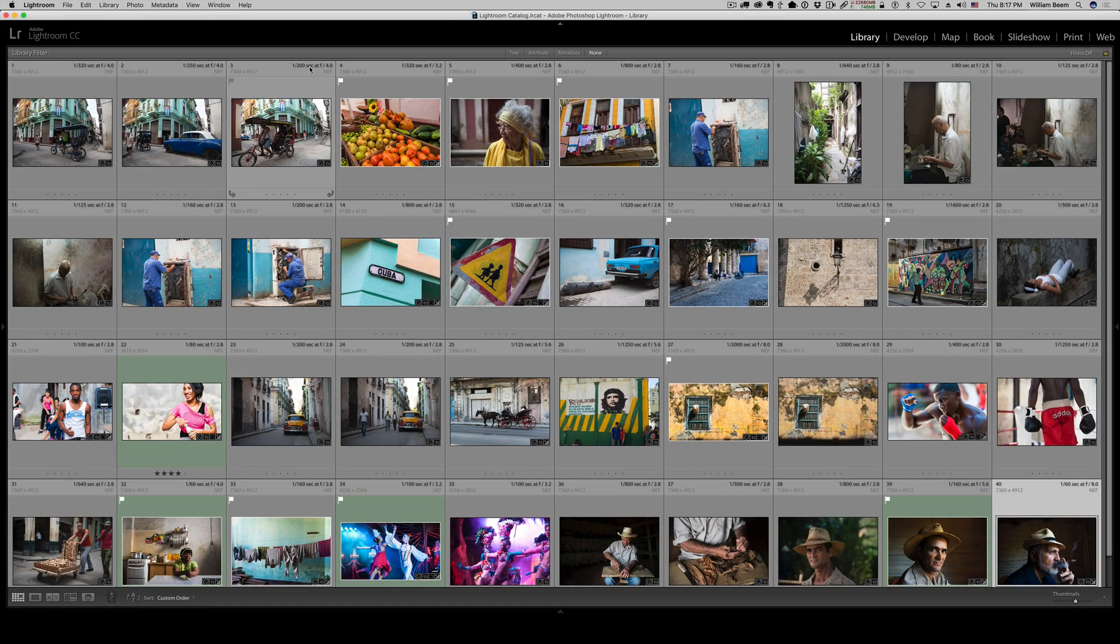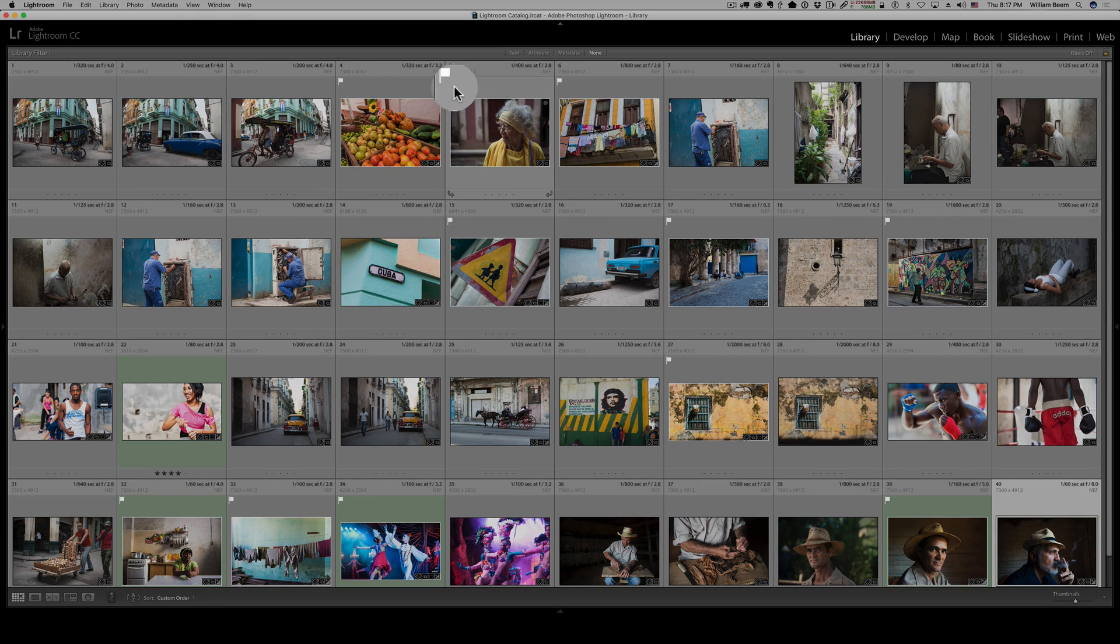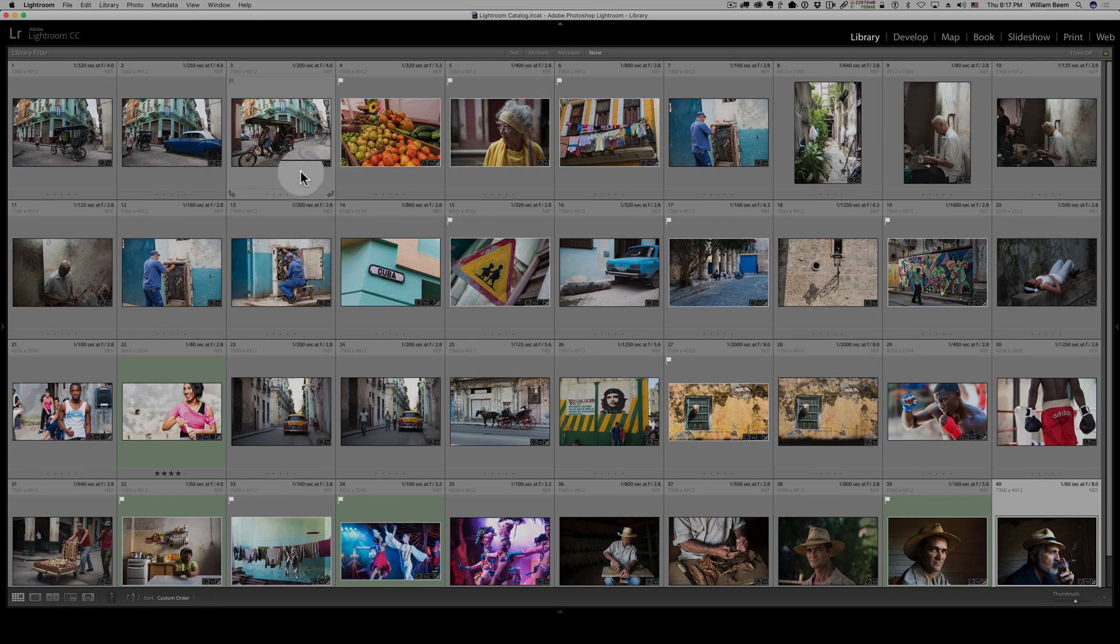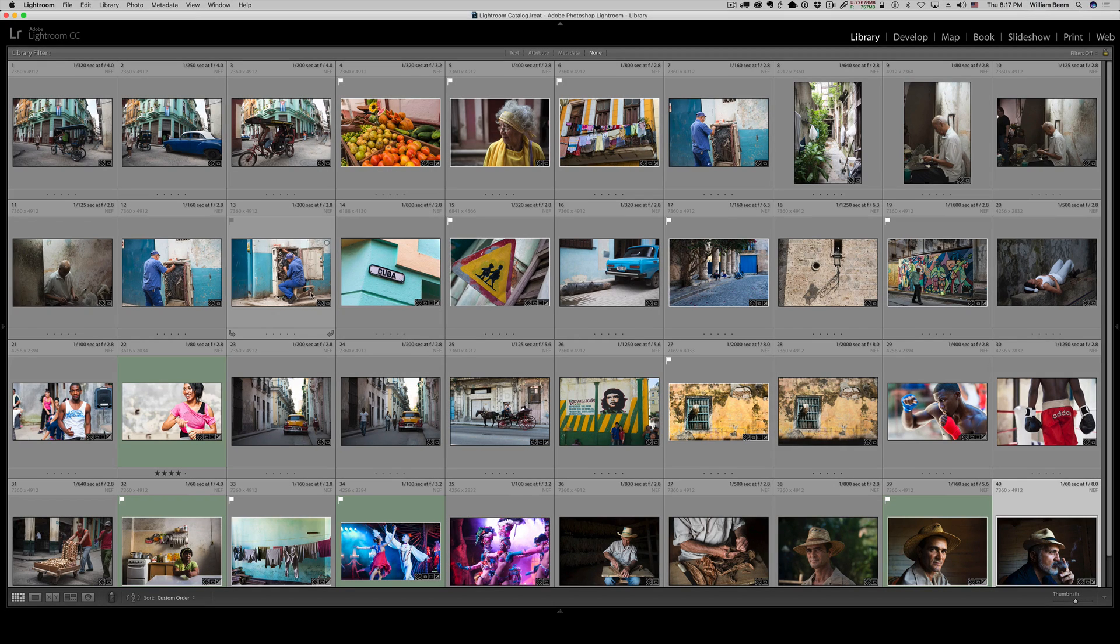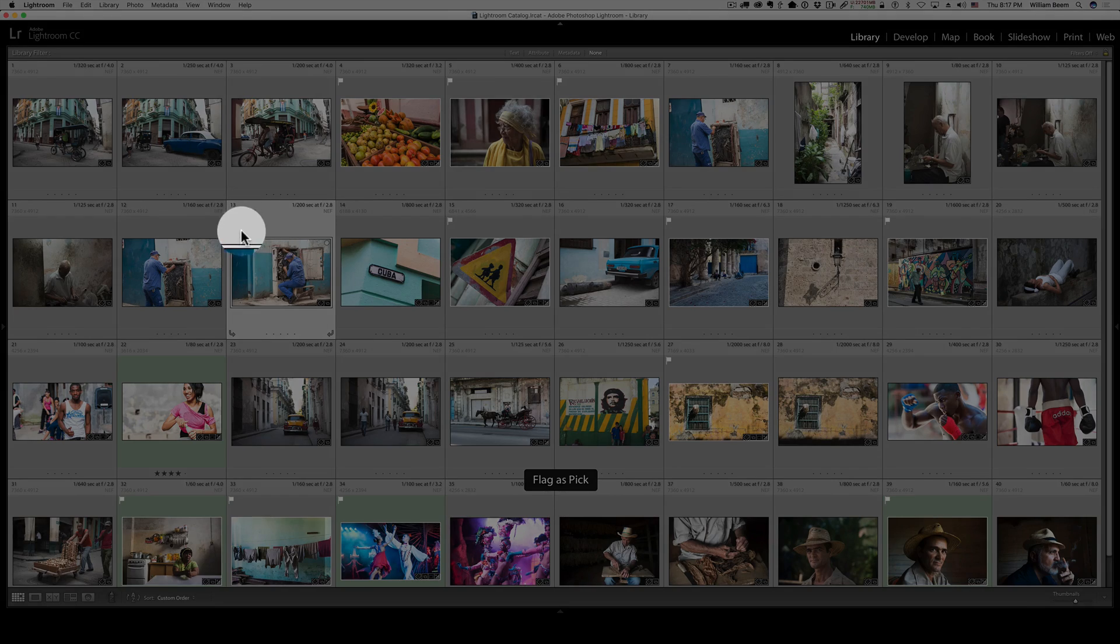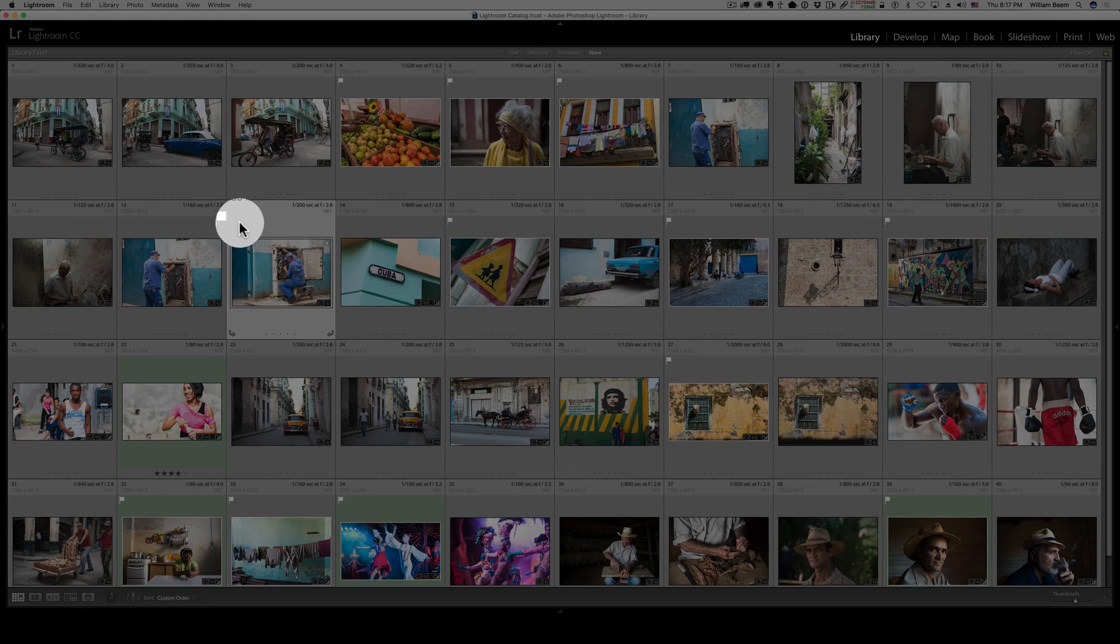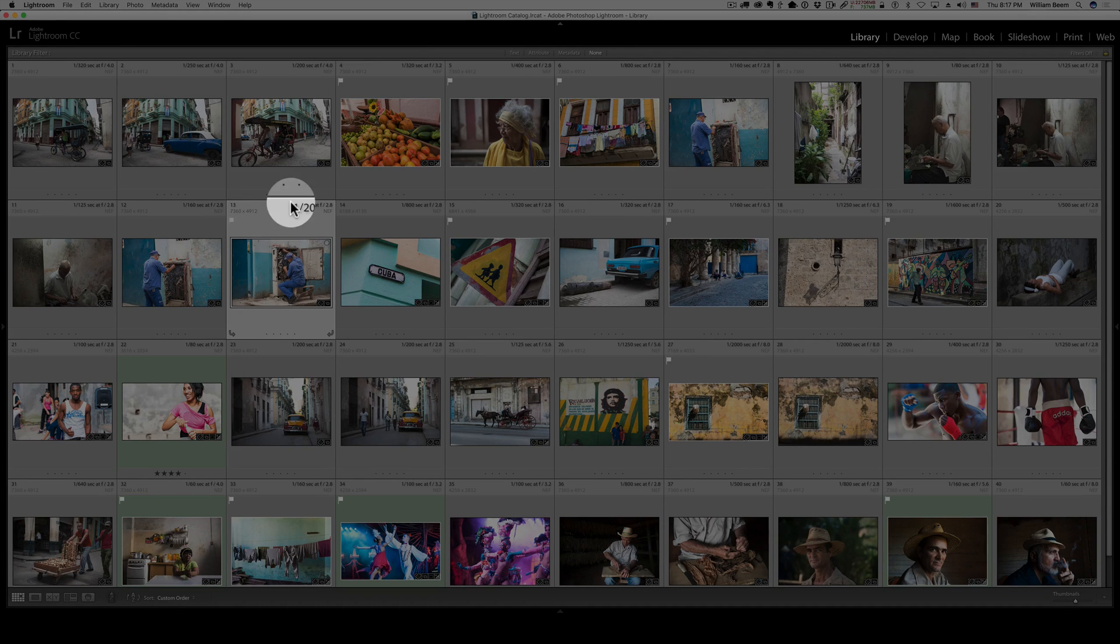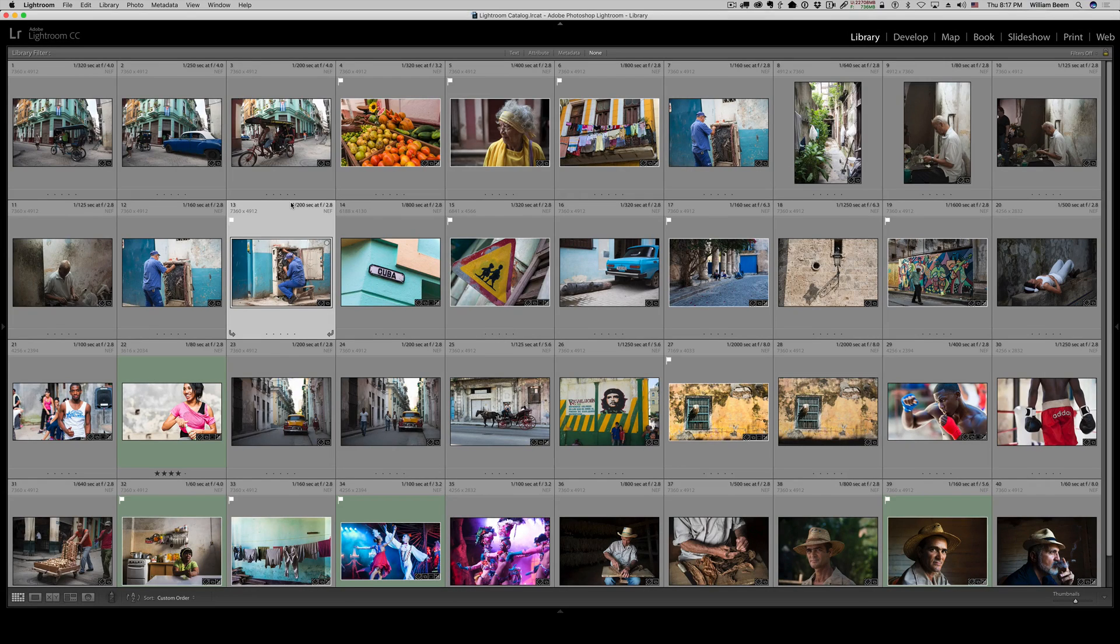I've got a number of images here from a trip to Cuba a few years ago, and you can see I've got some of them with a little white flag over here. These are the ones that I've chosen as picks. So for example, let's say that I like this photo. I'm going to select the photo. I'm going to hit the letter P, and you'll see the little flag over here immediately turns white. So those are the ones that I can sort later.